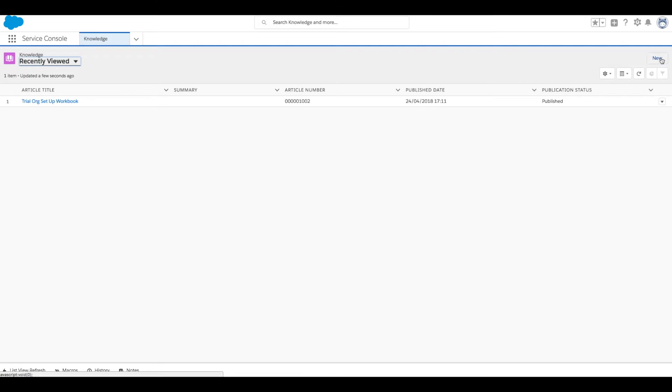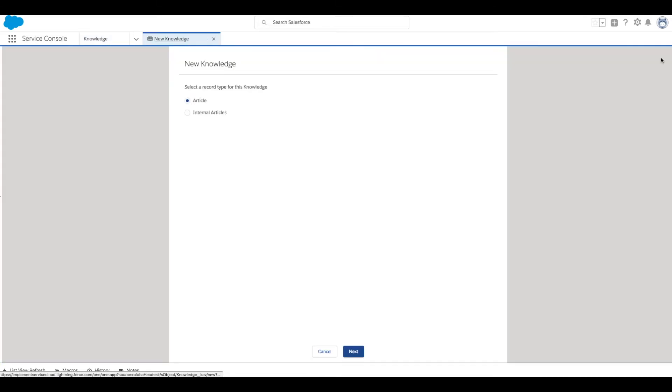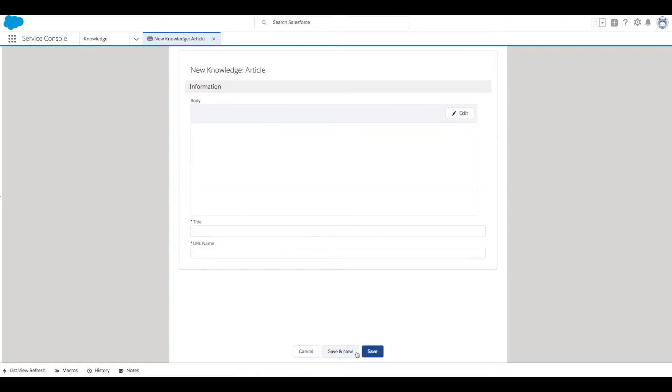Then we're going to click on New to create our new article. First we're asked to select the record type, so we're going to select article and then click next.